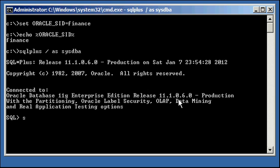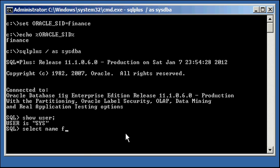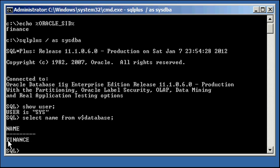Connected. We do a show user to ensure we're connected to SISDBA. And we do a select name from V$ database to ensure we're connected to finance database, which we are, finance.